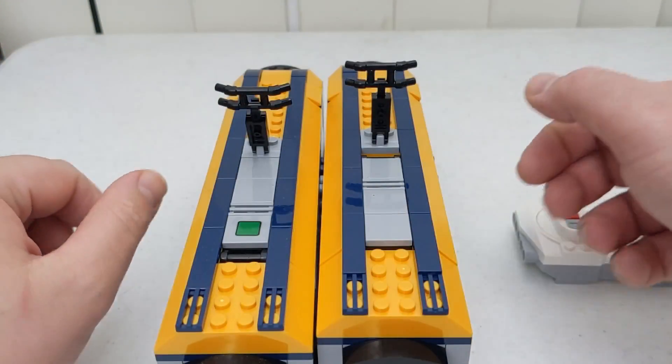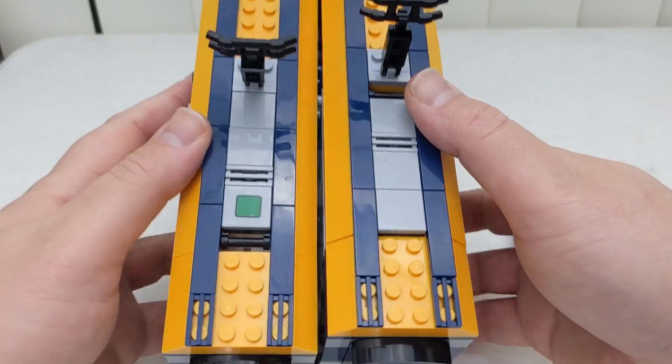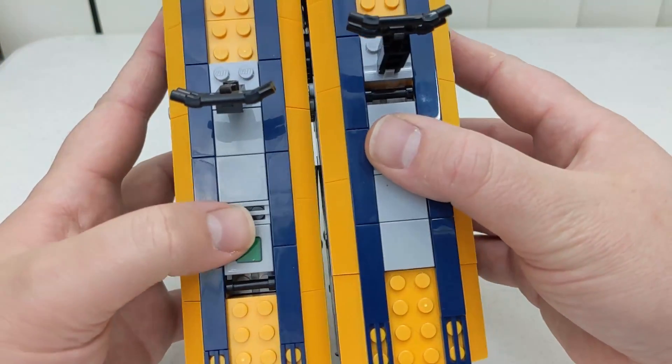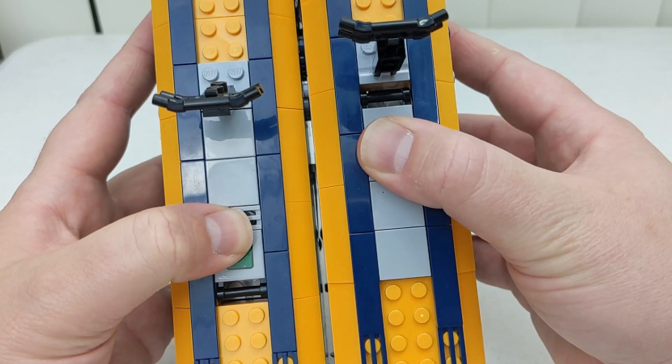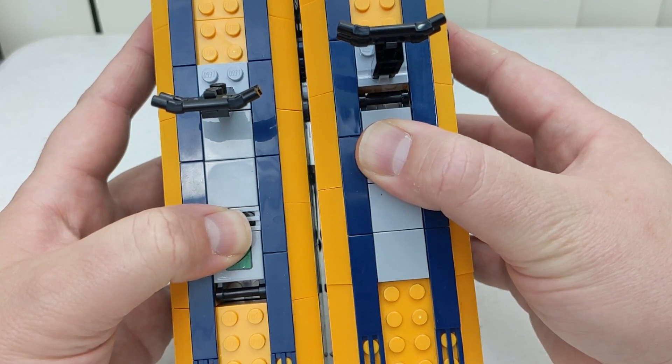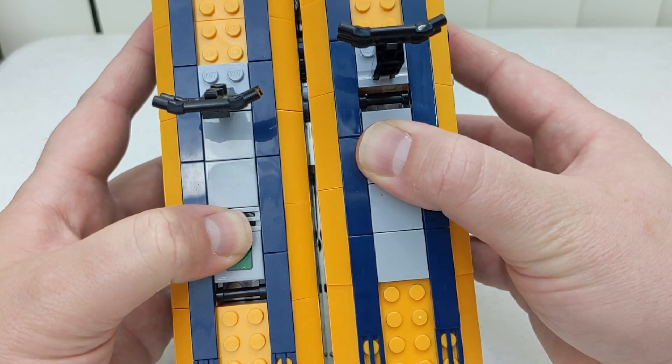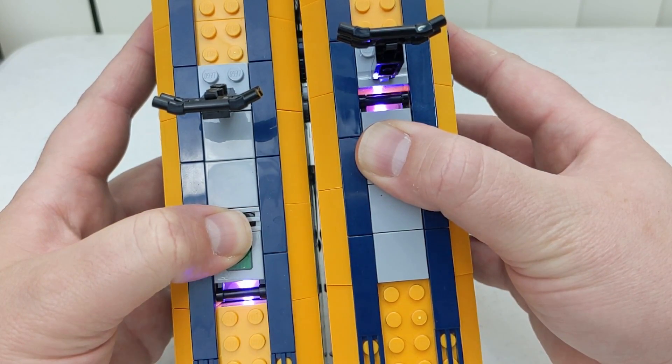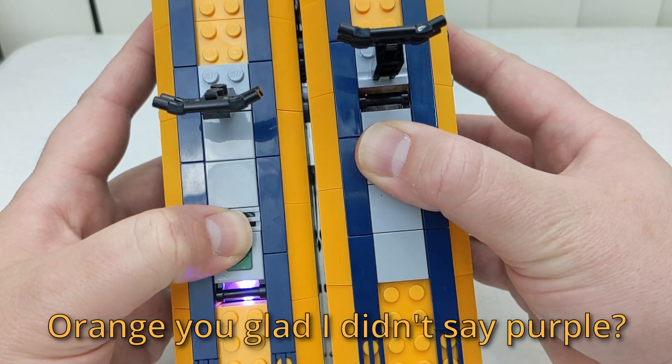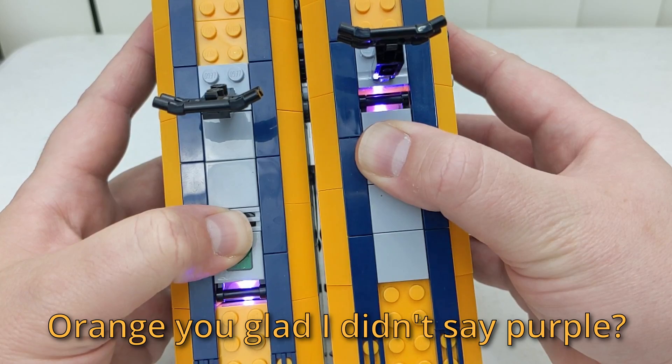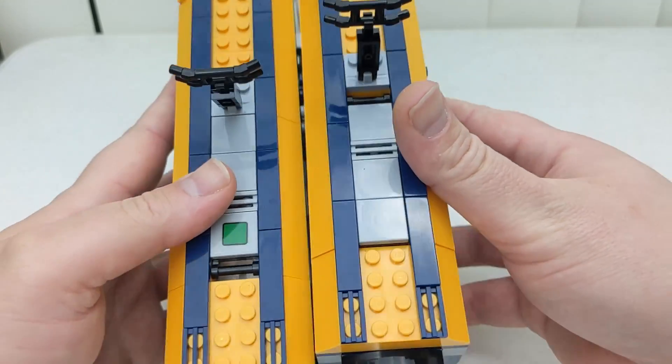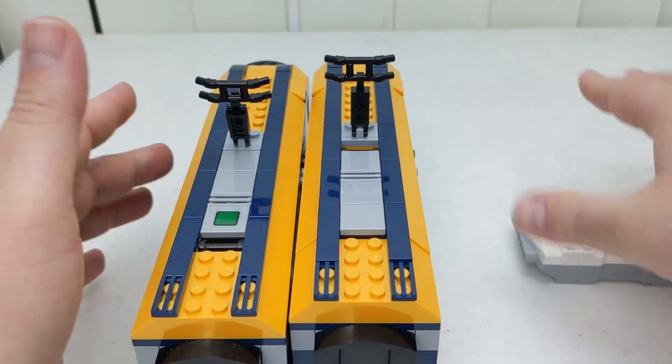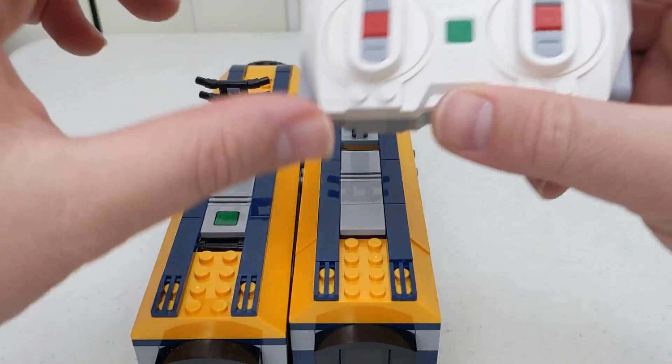To connect the controller to both hubs, let's start by resetting any previous connections. With the hub turned off, hold down the button until the LED starts flashing orange. Do this with each device, including the controller.